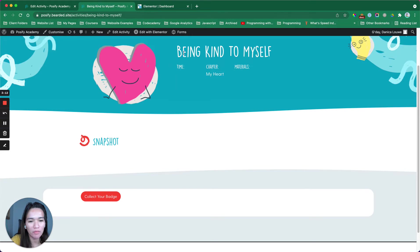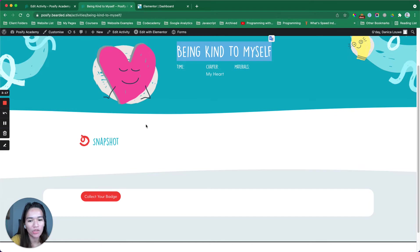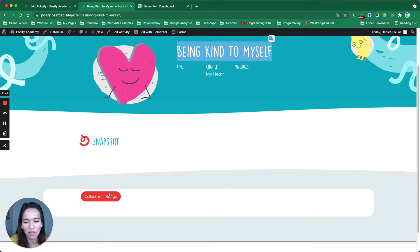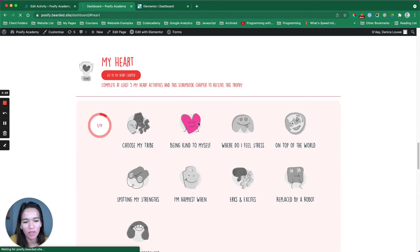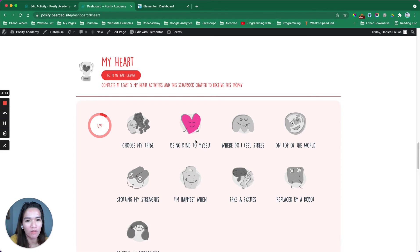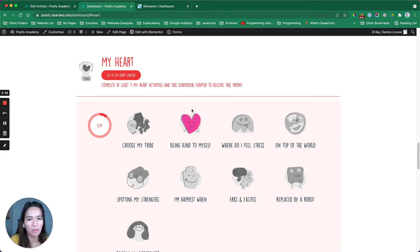I am dynamically inserting the title and the featured image, so it's different and it's gonna follow based on that page. Let me show you. If I collect this badge, it's very quick. But as you can see, this is the same and it says collecting your badge for being kind to myself. I hope you captured that. That's dynamic. I have a video for that.